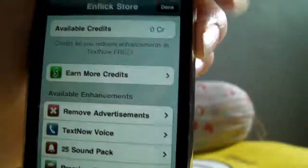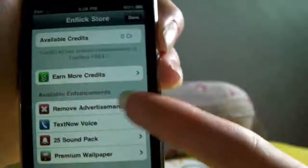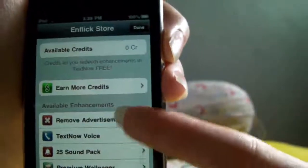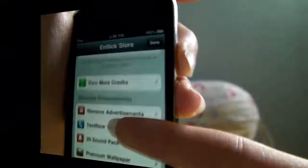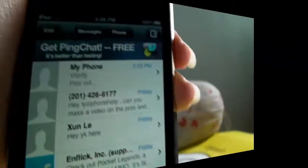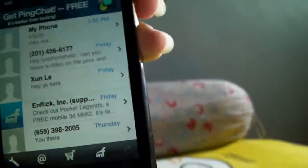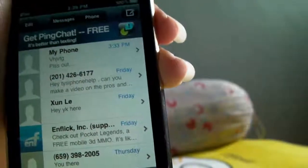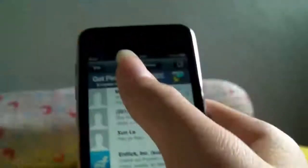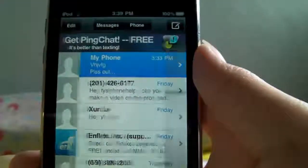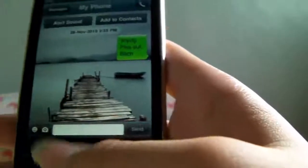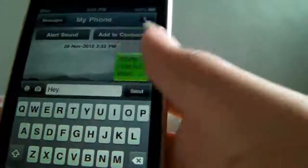Over here we have a credits card — basically this is the in-app store where you can earn credits to buy enhancements. There's also a refresh button to check if there are any messages. So, sending to my phone — I'll send a text, maybe say hello or hey, and hit send.